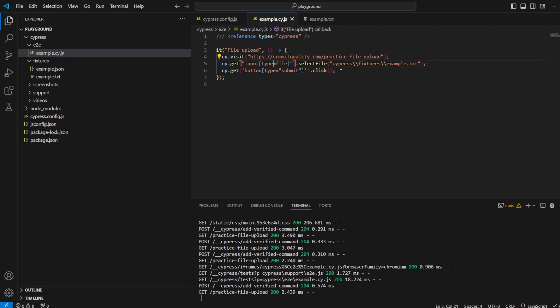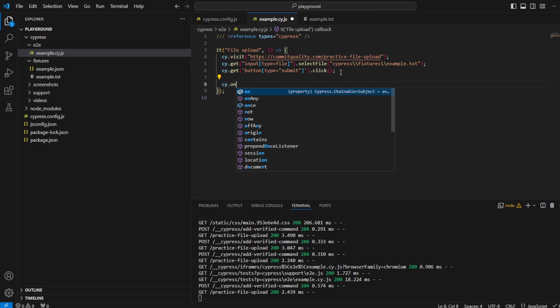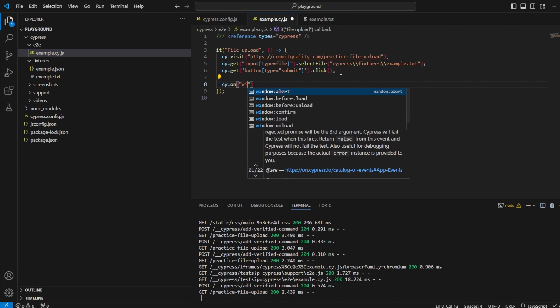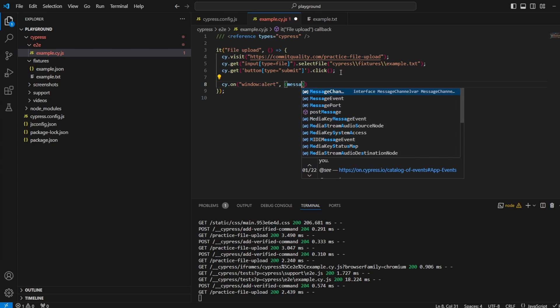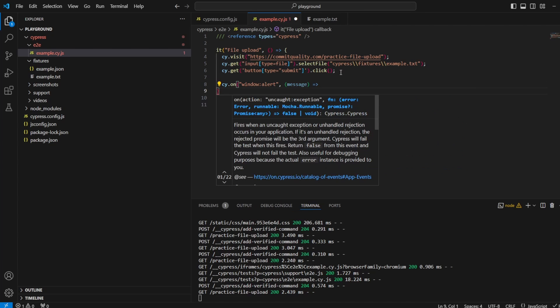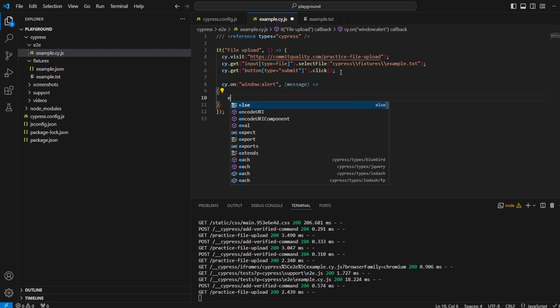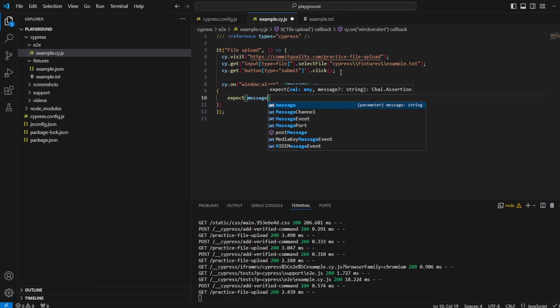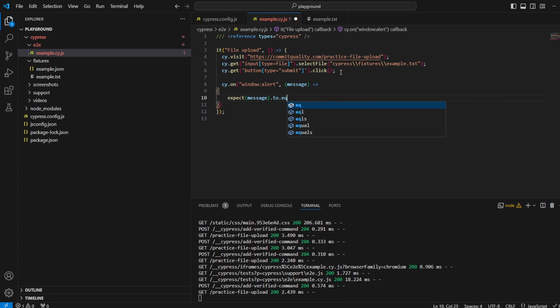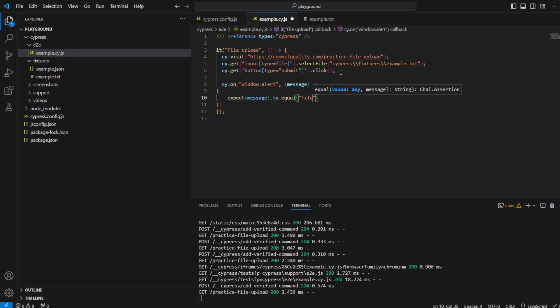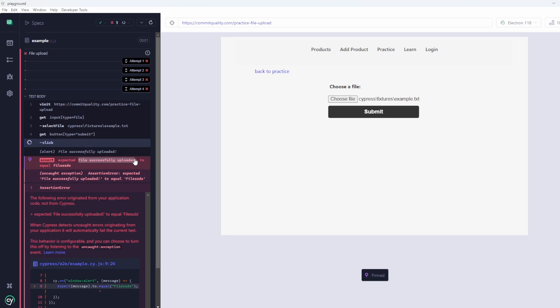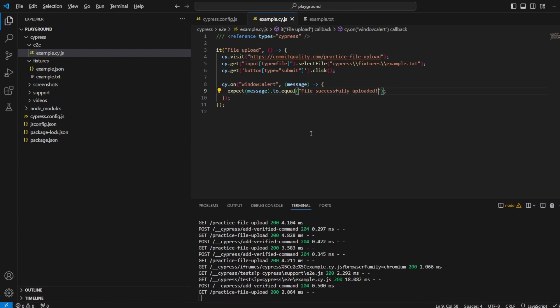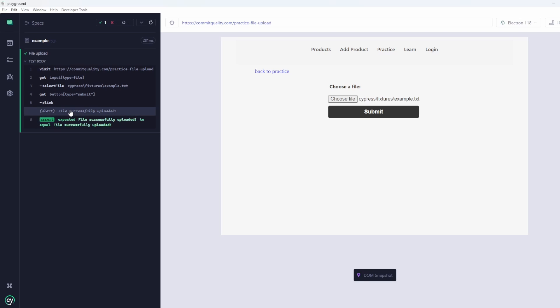And the way to do this is by using the cy.on method. So we can say cy.on, and then inside here, we want to say window alert. So whenever an alert appears, we want to catch the message. We'll say message, do our callback here, and we want to say something like expect message to equal whatever it was. So in our case, let's make it fail for now, files. Let's save that. Let's make it fail. You can see that we expected this file successfully uploaded, but we said files. I can take the text, copy that and paste it here and save. And now then you can see we have our assertion that's happened here that said, okay, when there's a window alert, let's assert whatever the text in that message was, that we can actually assert against this. So we are now confident that our file has been successfully uploaded and we've asserted against that.